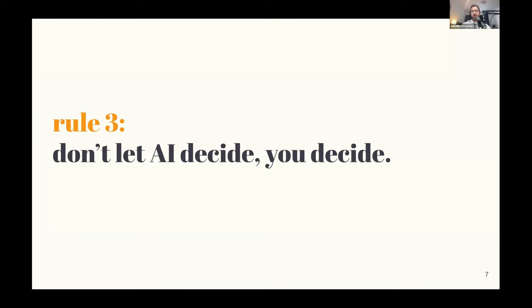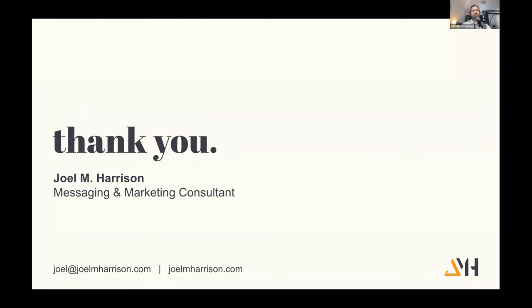If you'd like to chat more about it or talk with me, you can reach me - my email or website here. I'll put my LinkedIn in the chat as well. Thank you.